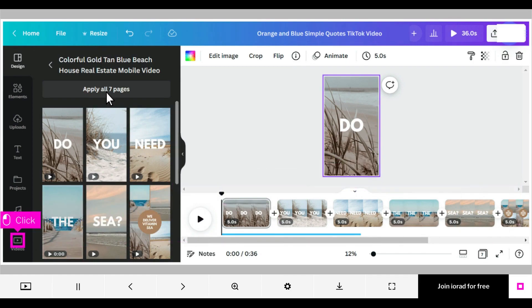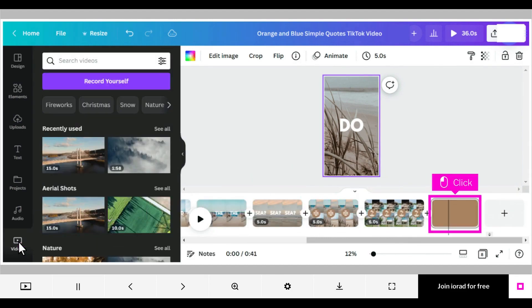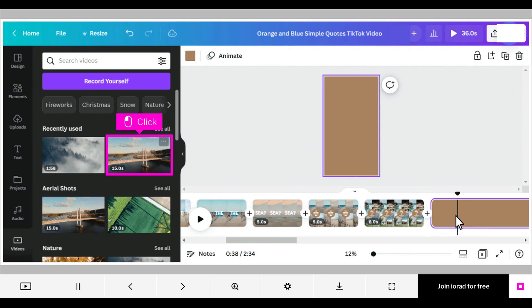Another way to change videos is to choose one from the video library. Click videos in the left menu. Click to select a page for the new video, or click the plus sign to add a new page. Click to select a new video to add to your design.